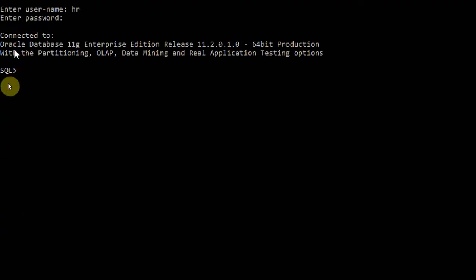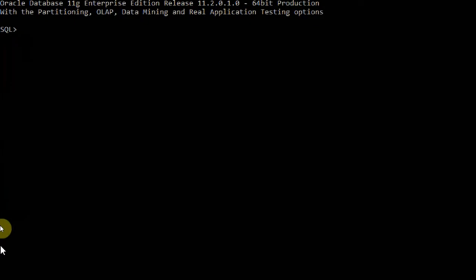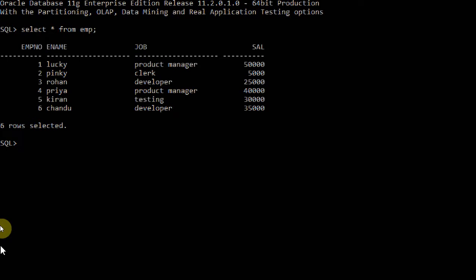Let me explain about relational operators. I already have one table — let me select from the employee table. This is a table I already created, and there are six rows. There are different relational operators: equal to, not equal to, greater than, less than, greater than or equal to, and less than or equal to. Let me apply these on this table.